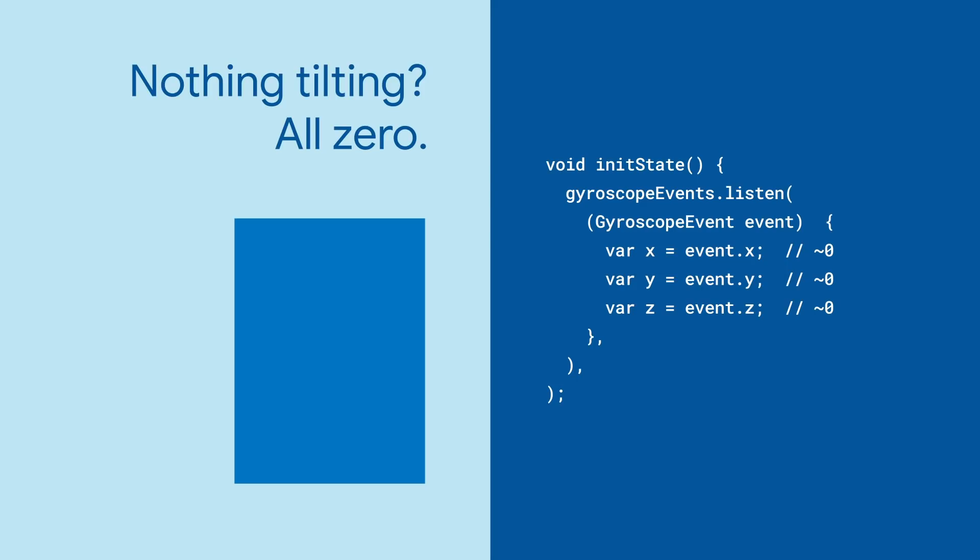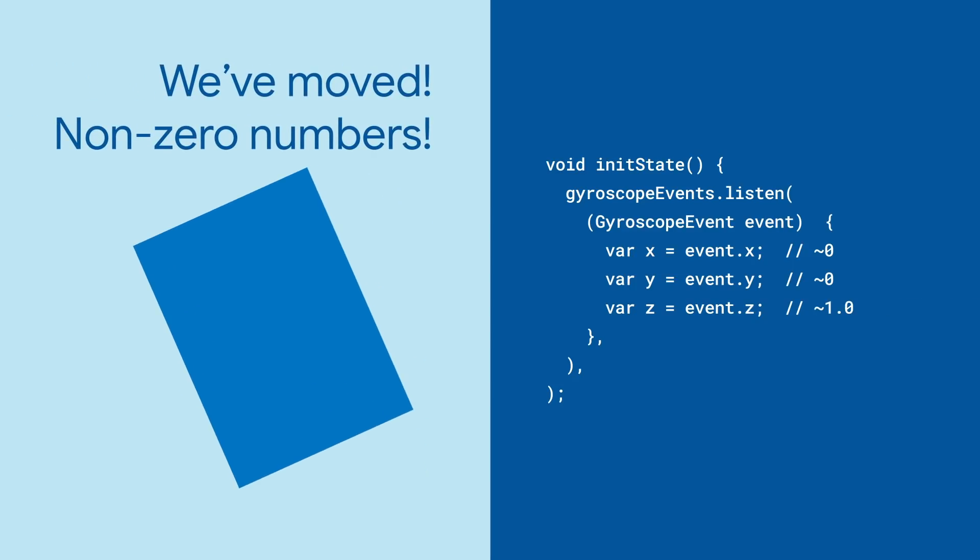But keep it totally still, and everything will be zero. Do something radical like turning it to the left, and you'll see some new numbers for how fast it's turning.